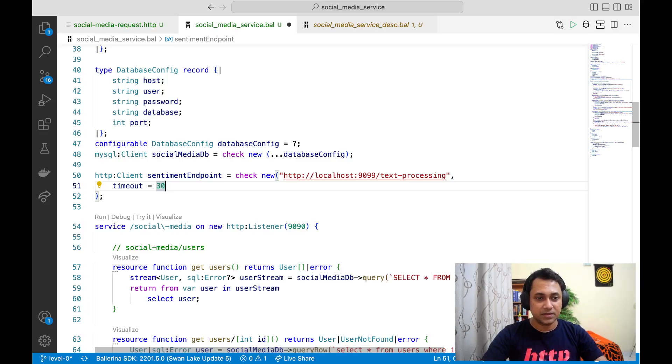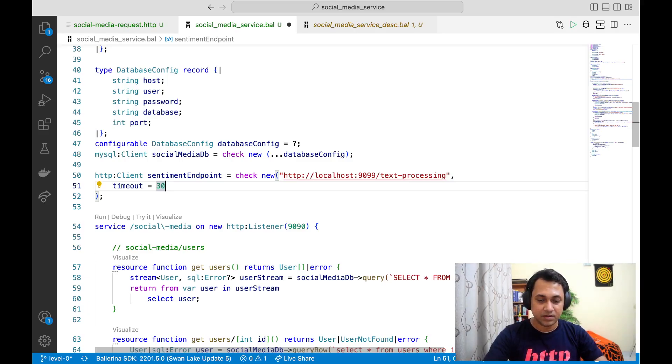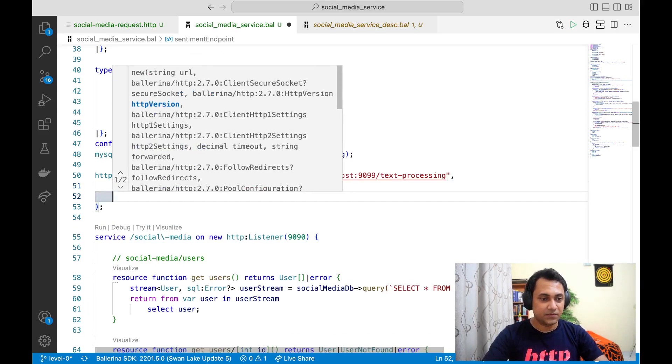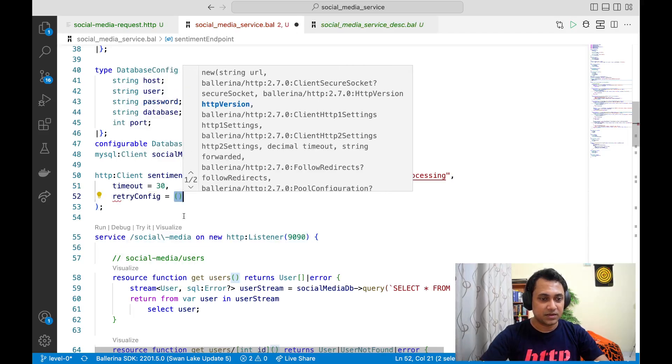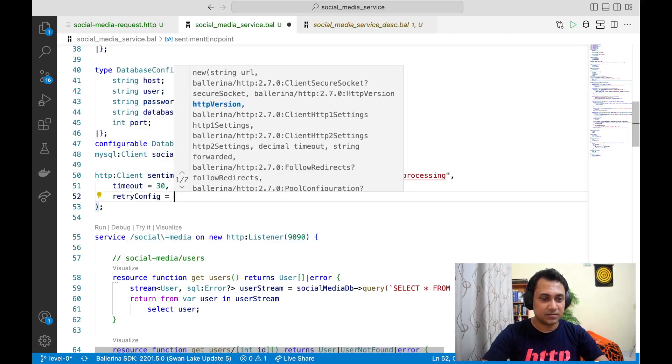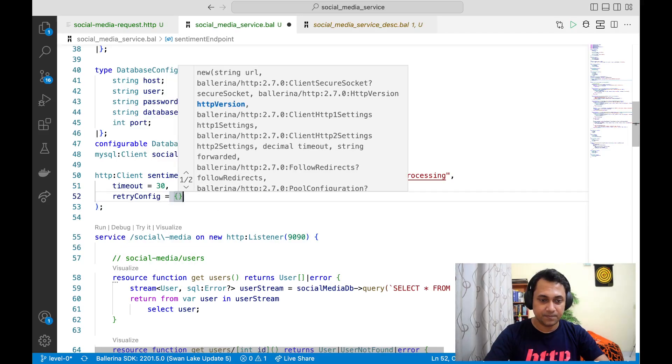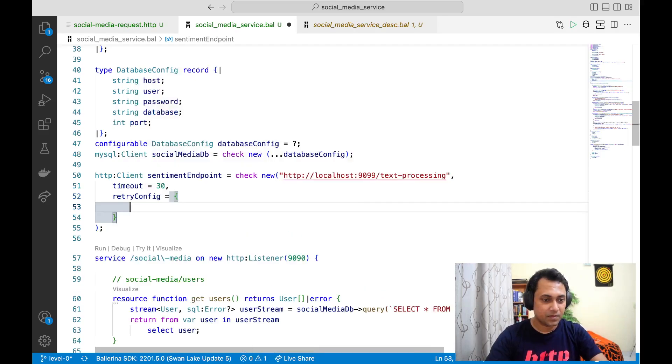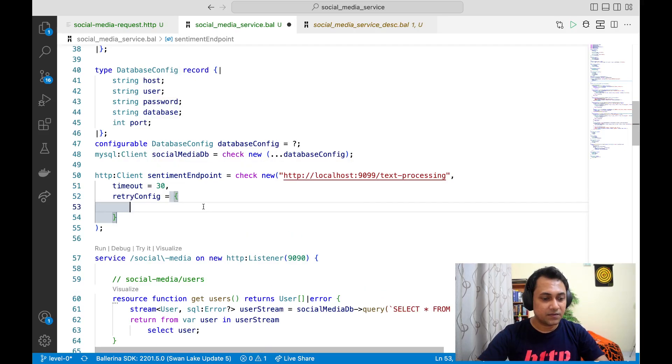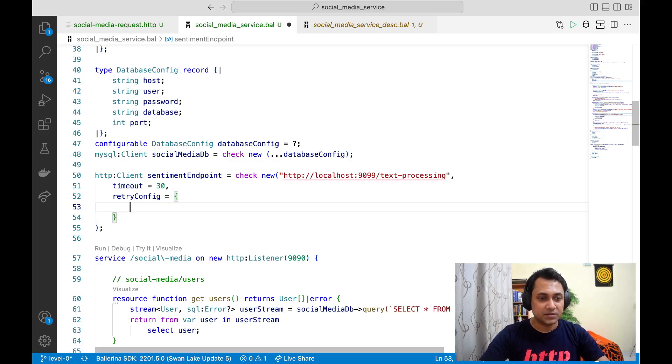Similarly, if you want, you can also add retry configure as well. On the retry config, there are several things you can configure.